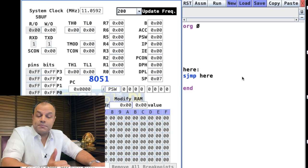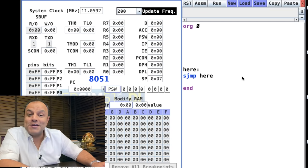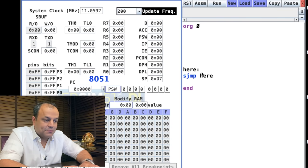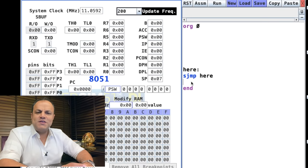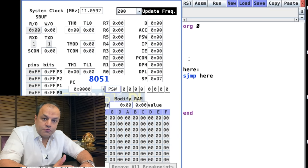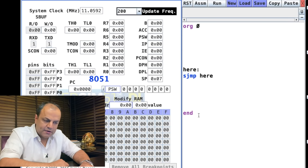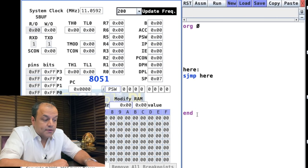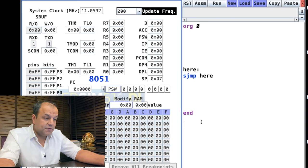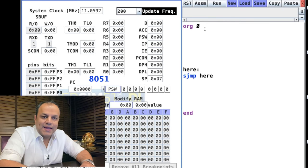ORG 0 tells the assembler to start the program from location zero. SJMP here creates an infinite loop, meaning the program won't go past that point — your program is effectively over there. You can write functions below and call them from your program. The END directive indicates the end of the program; anything written after END is not seen by the assembler — you can write author notes, logic descriptions, or company information there.